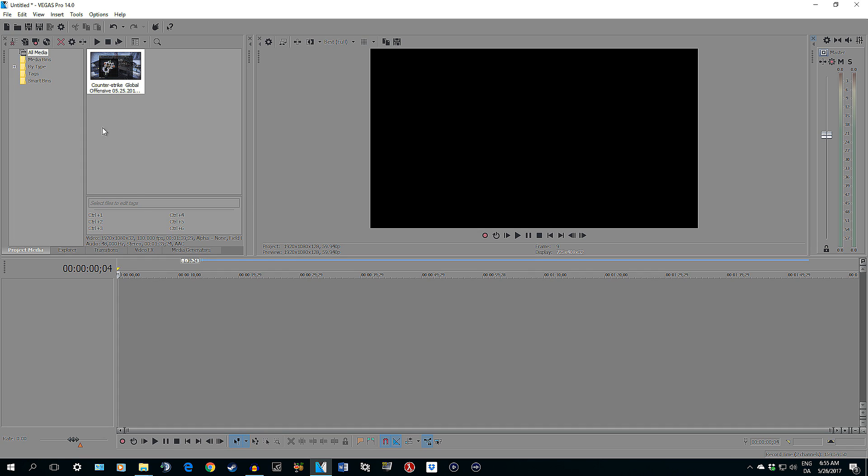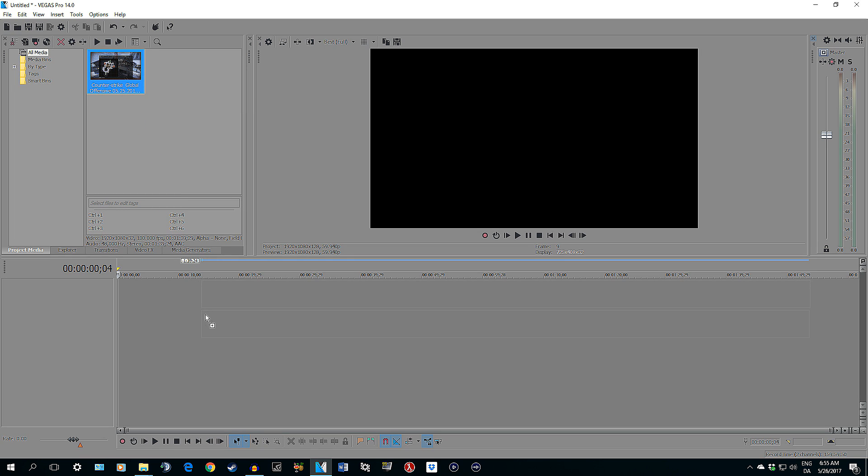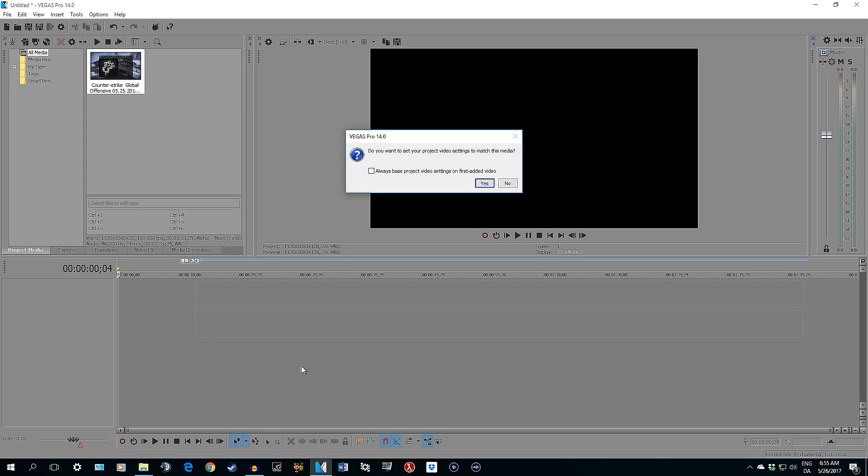I have a clip I have imported here, it is Counter Strike Global Offensive. Let's drag it down here, and I always say no to this. I don't know why, but I have learned it from some other YouTubers, so I disable it.